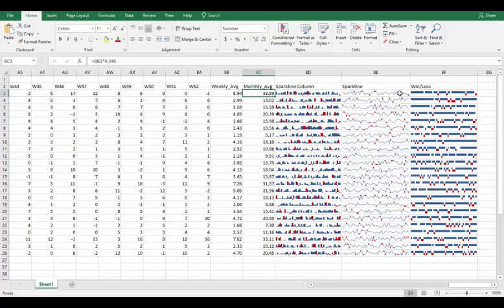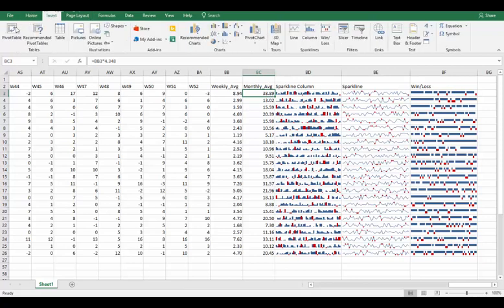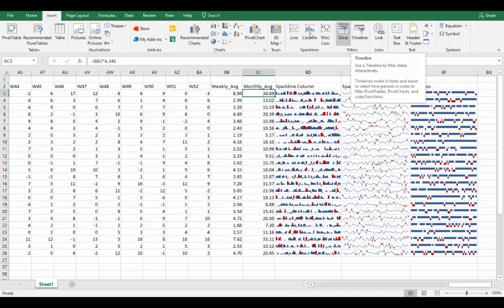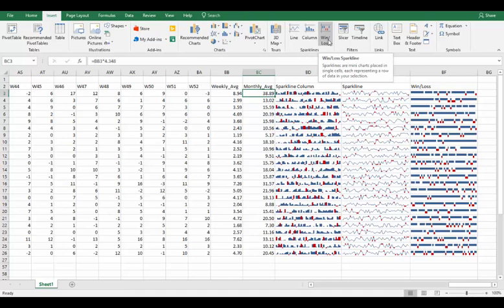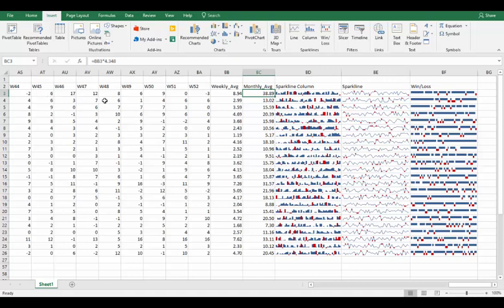So now we have these three columns over here called sparkline columns - sparkline, column, and win-loss. When you're looking at a data set, you go to insert here on Excel. Then what you do is you go over here and there's this little area next to the filters, next to slicers and timelines. I've shown you how to do those, called sparklines. There's line, column, and win-loss - those are your choices there.